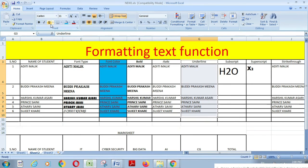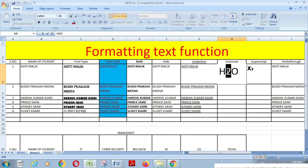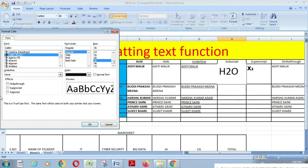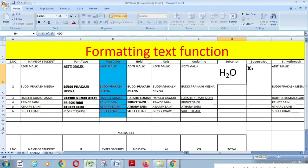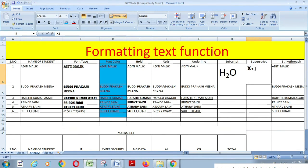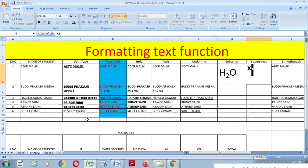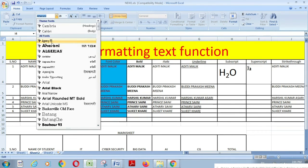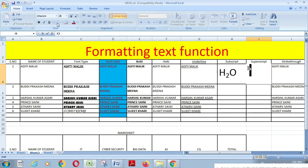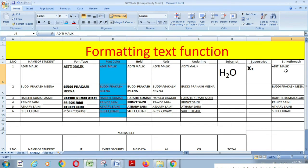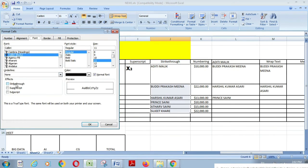If you want to use superscript and subscript text effects, you can use them. For example, H₂O — if you want to write a chemistry equation, you can use subscript for the number. Similarly, you can use superscript when needed for chemical or mathematical notation.